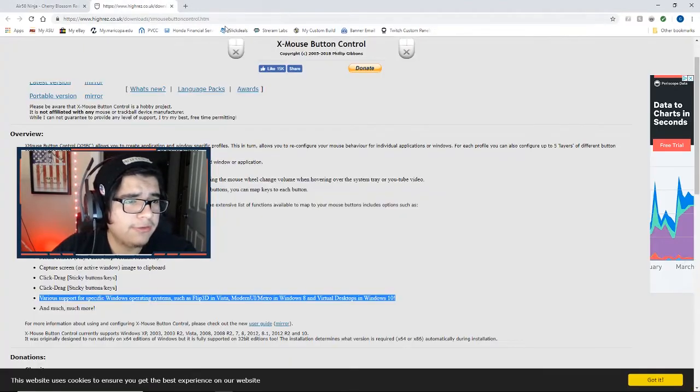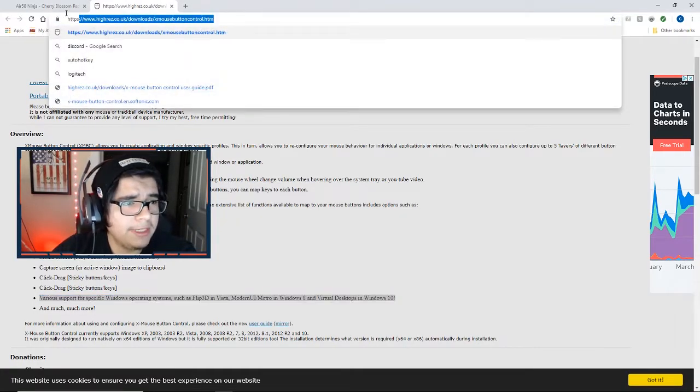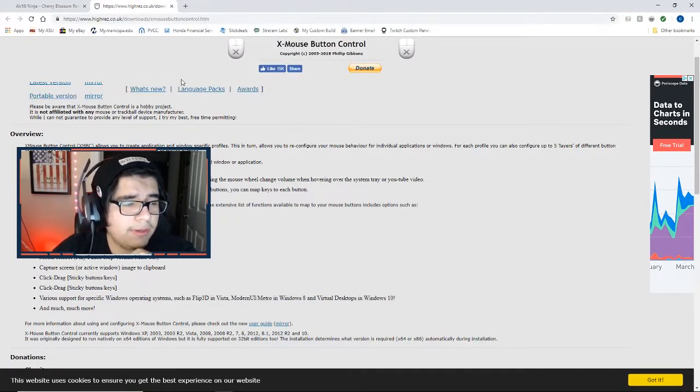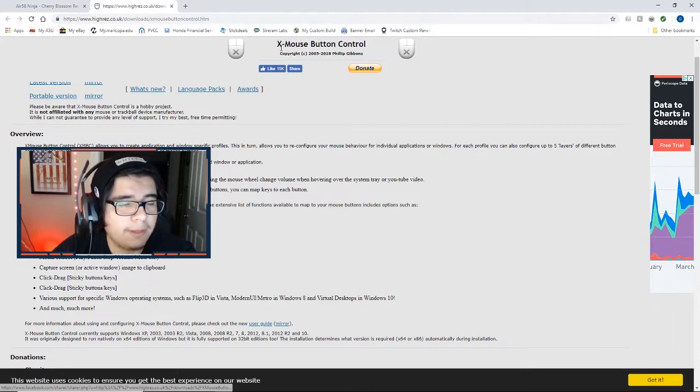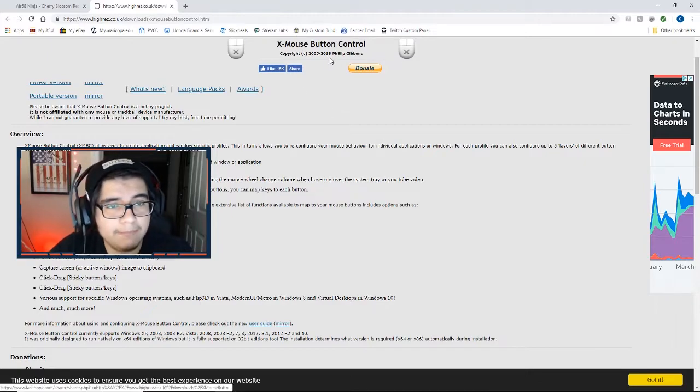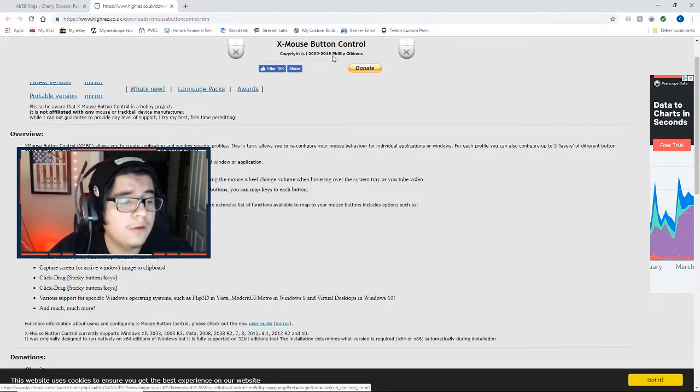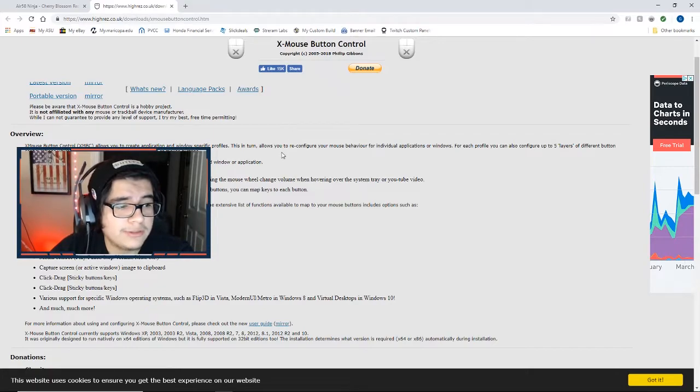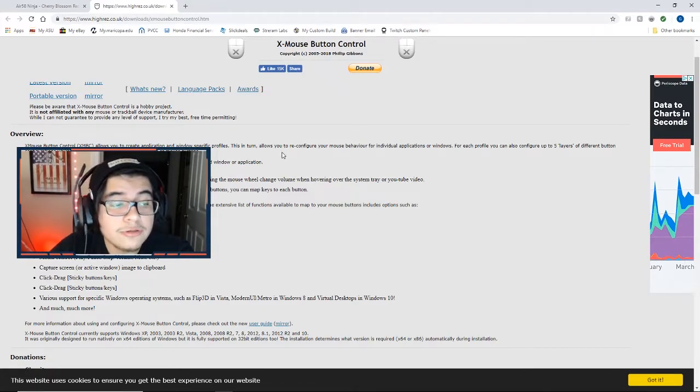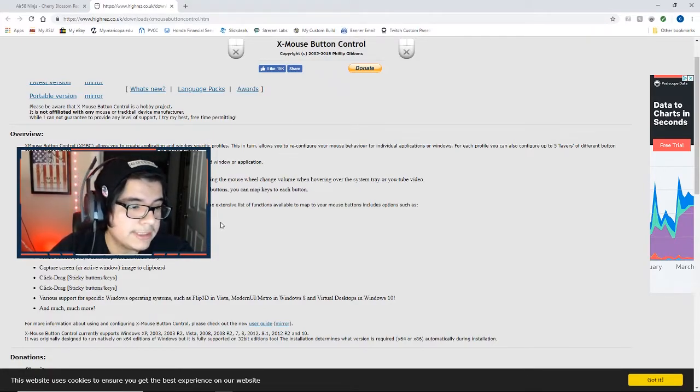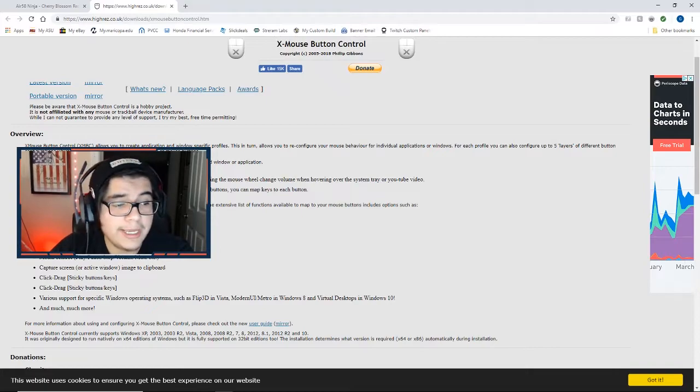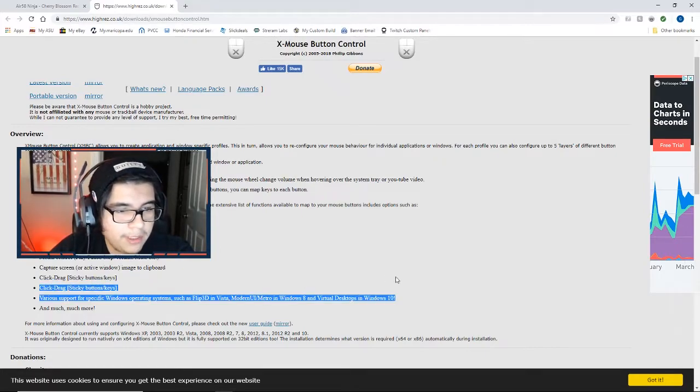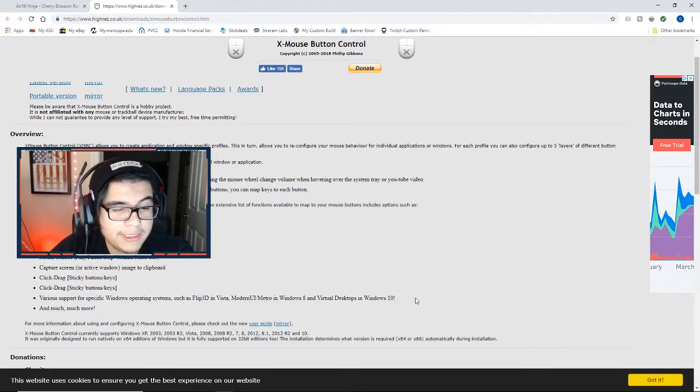All right guys, so the first thing we're going to be doing is we're going to be going to the site. I'm going to be linking it in the description as well. This is going to basically take you to a download page for a program called XMBC. All this program does is let you reprogram the buttons on your mouse if your mouse does not have proprietary software to do so already, like Razer and Logitech.